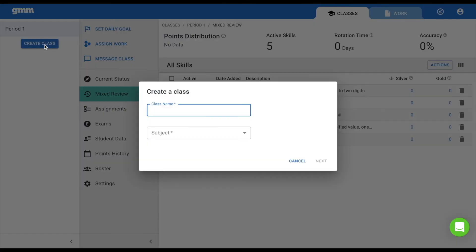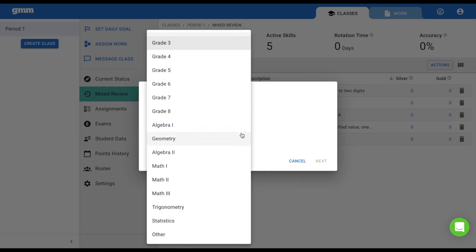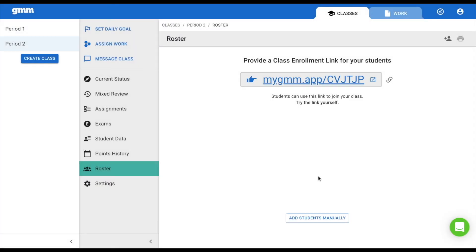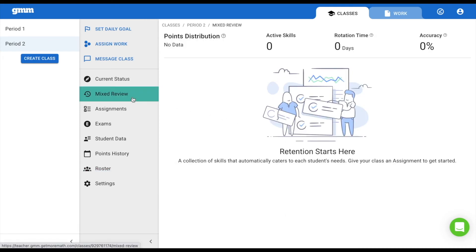Now, if you create a class and under Subject, you select Other, you will be prompted to name that subject. When you choose Done, this class will not have a Mixed Review Starter Bundle, so be sure that you provide work for your students prior to them logging in to Get More Math.